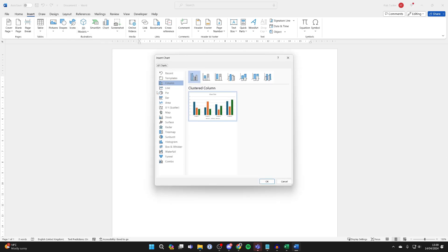You can then choose the type of chart or graph you want to make, whether it be a column, a line — there are quite a few different options. So let's say I want a column and a clustered column.